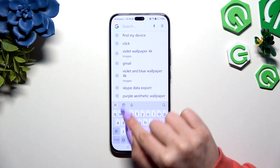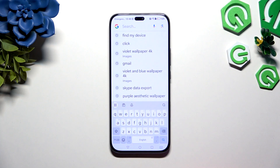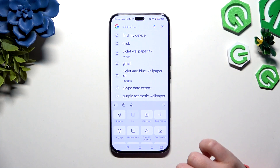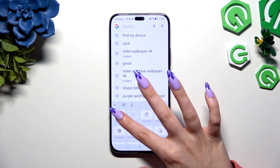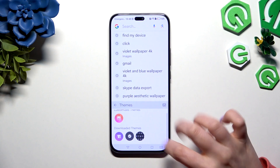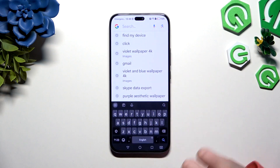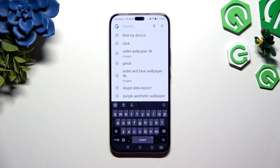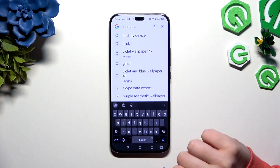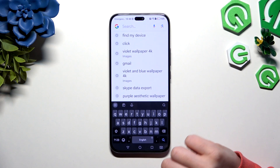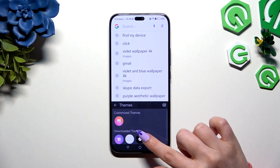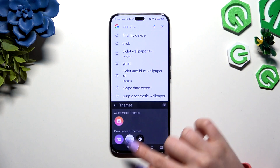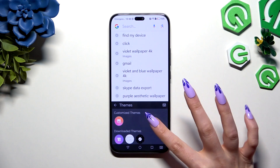Begin by clicking on this icon at the top left corner and hitting themes. Now scroll and click on one of those. As you can see after a couple of seconds, the theme has changed. Or if you want something more interesting than those two basic keyboards,